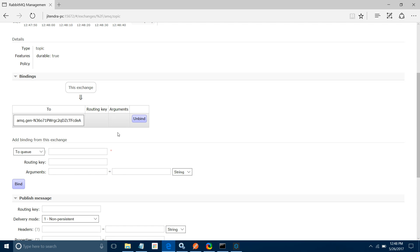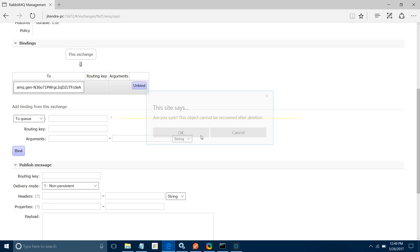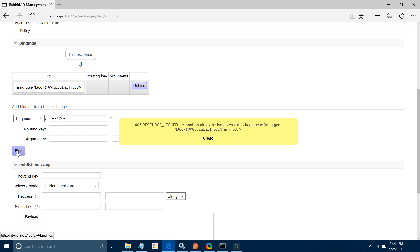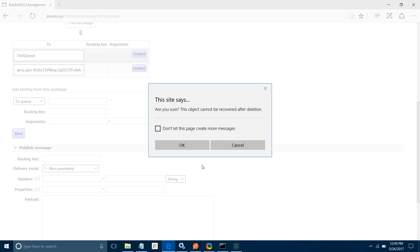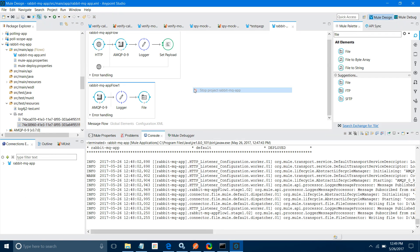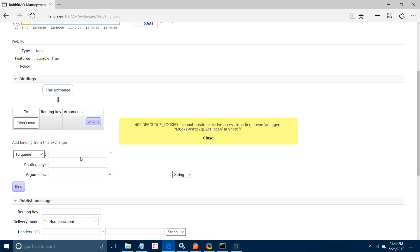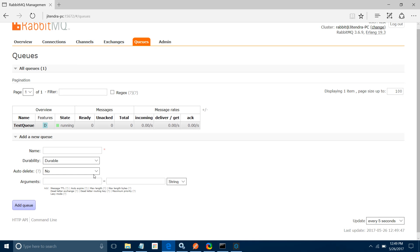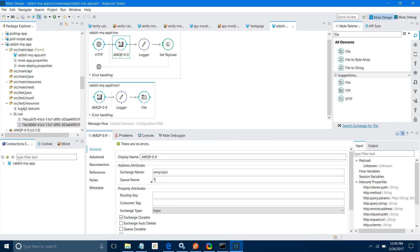If you want to bind an existing queue — like I have a test queue — I can bind it to the AMQP topic exchange. Let me unbind the current one and bind the test queue. If you provide a wrong queue name, it will say 'no such queue', so make sure you give the correct name. Stop the application because the queue is locked by the AMQP connector. Now under amq.topic exchange, we have bound the test queue. Go to queues and you'll see no messages yet.